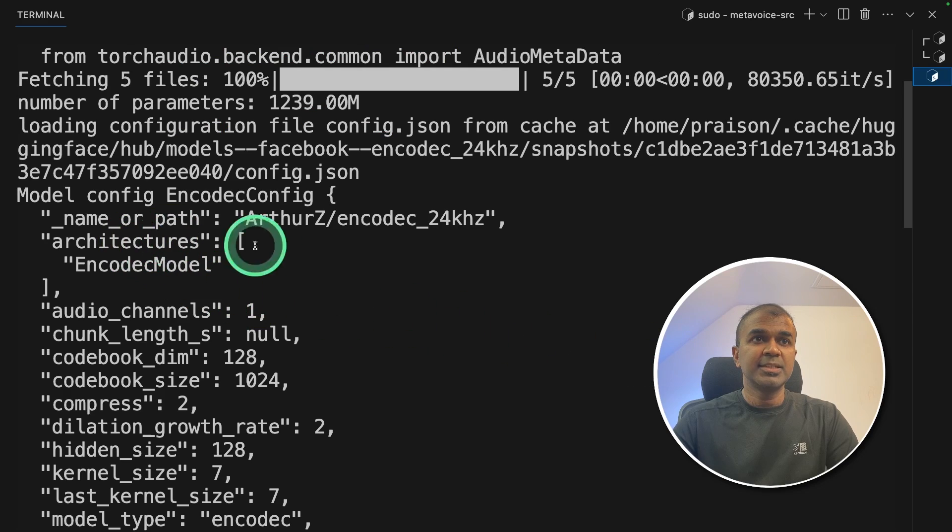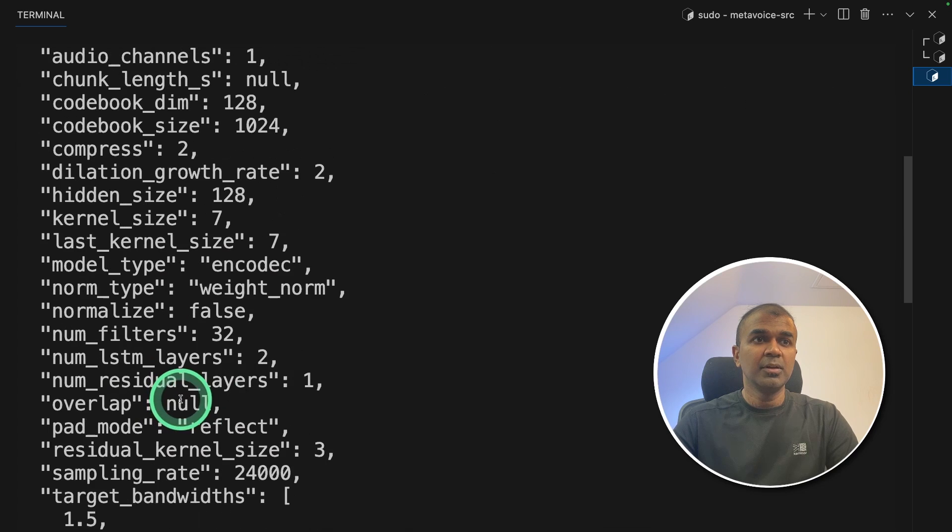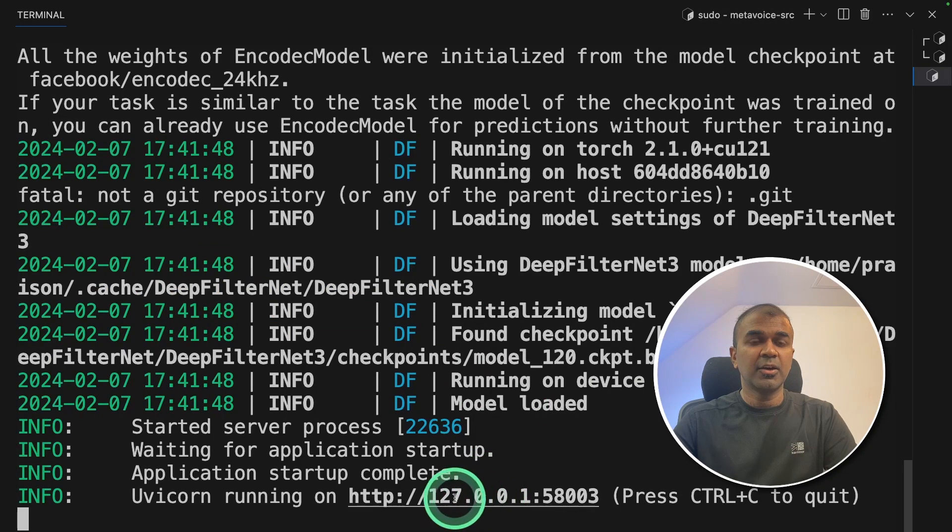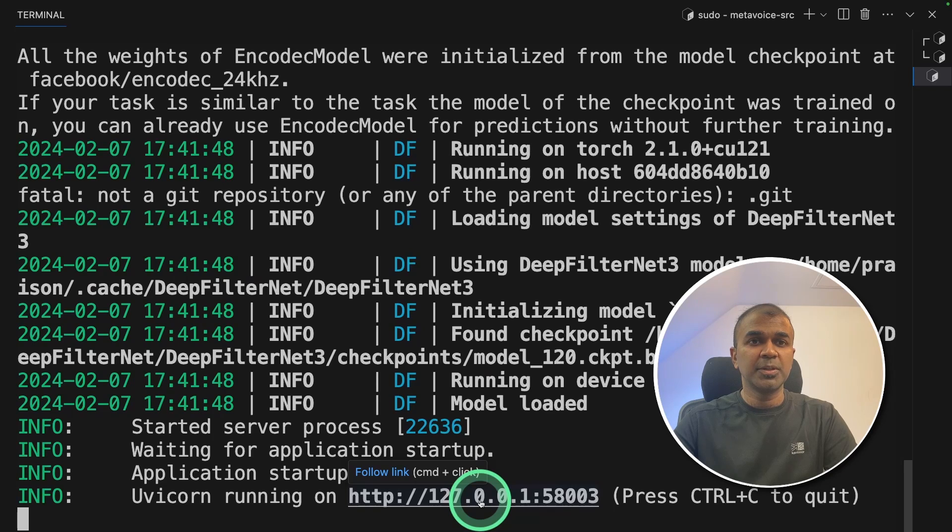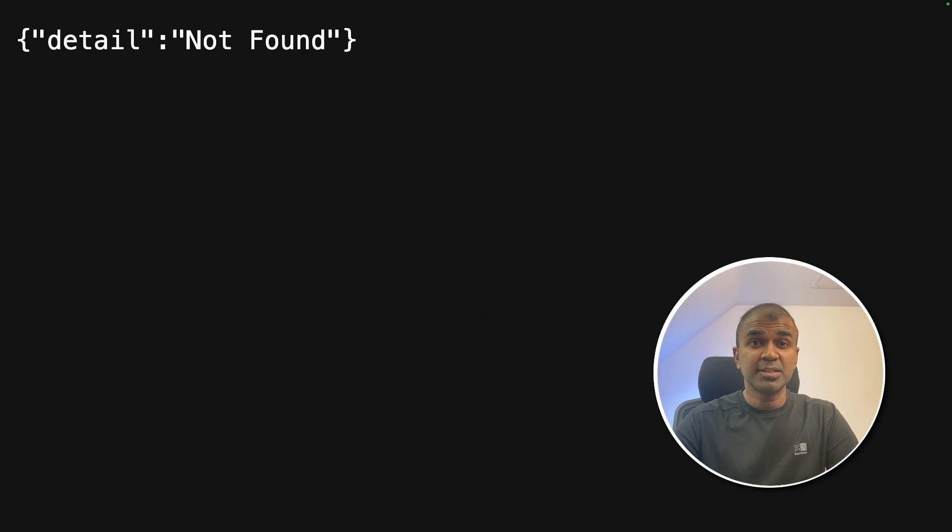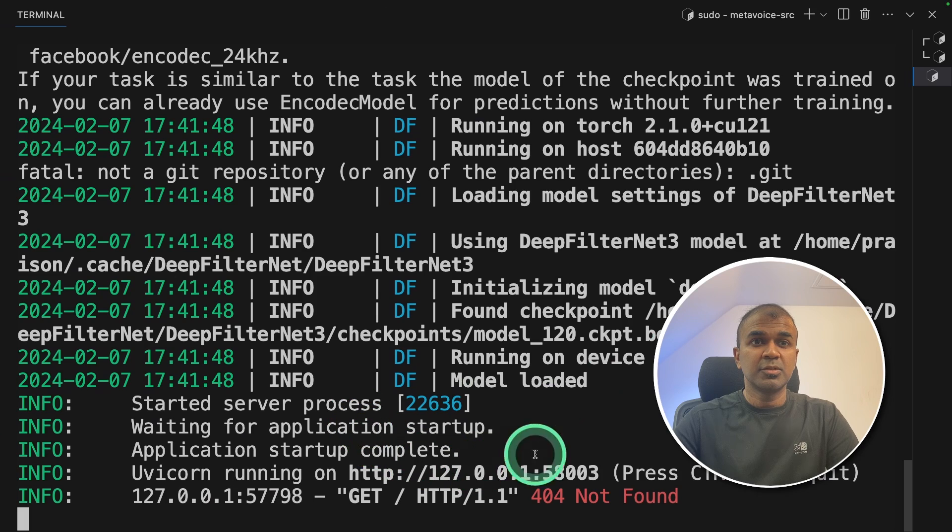Now I can see it's loading the model, loading weights file, model safe tensors and finally I got the URL here. I'm going to open this and this is what you're going to see, which means it's working. So you can see not found.